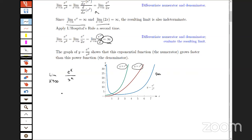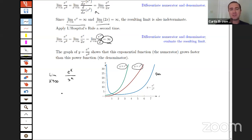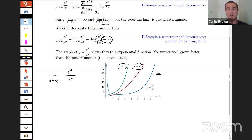We have a seventh grader, Chris Shiv, joining us this afternoon who is taking calculus — great participation! For folks watching, you can post questions in the YouTube comments section below, and we'll get to those questions pretty much immediately.